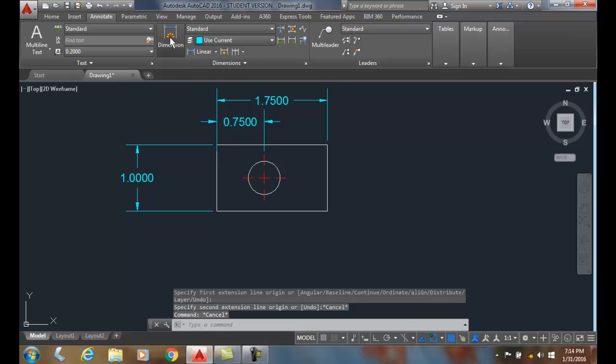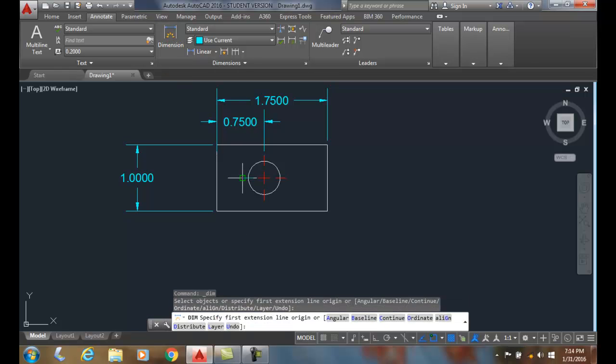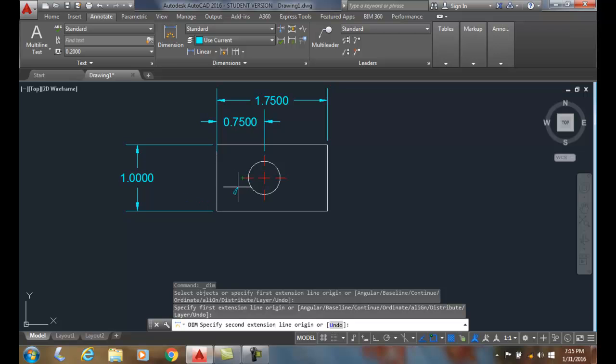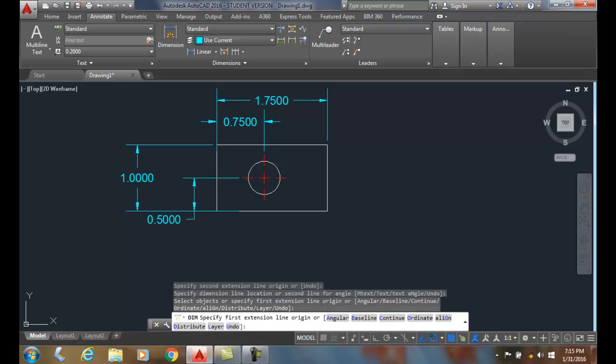I'll go up to pick DIMM. I'm going to snap onto the endpoint. I'm going to come down here and find my perpendicular. Find the perpendicular marker comes on. I pick and drag it out. I'm going to place my dimension right here.